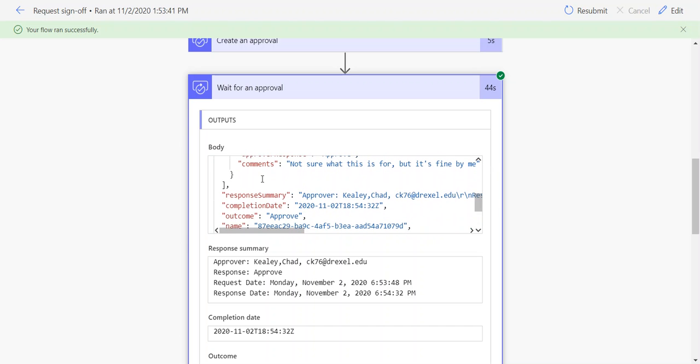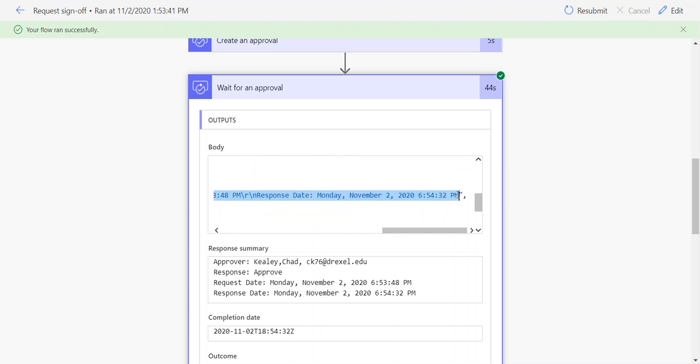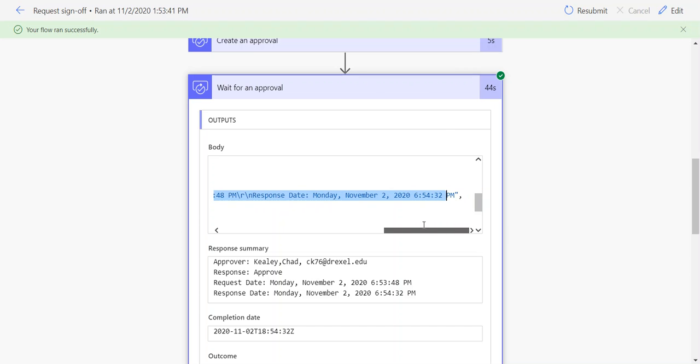There's the end of that responses array. Below that, we have a response summary, which is handy because it gives us in a nutshell the name, email, request state, and response state.